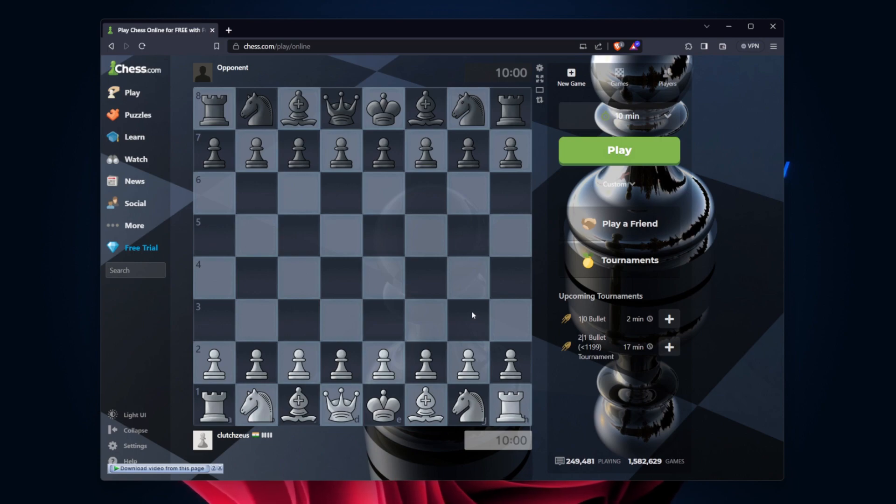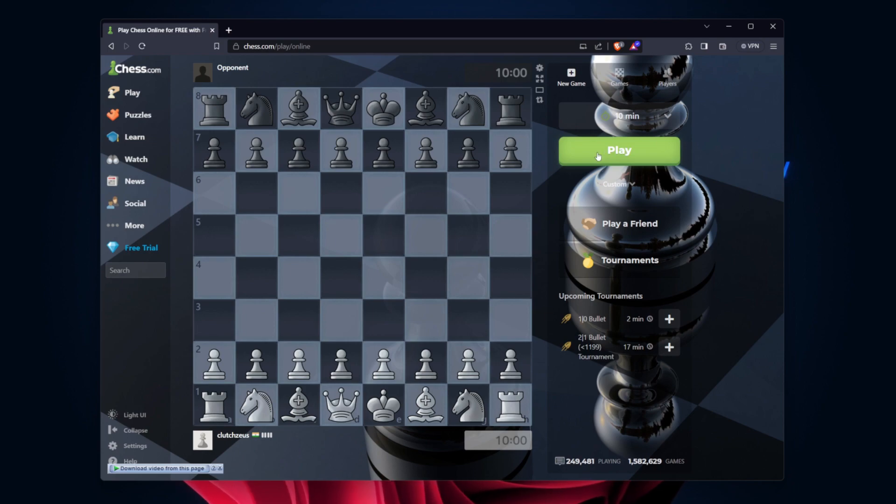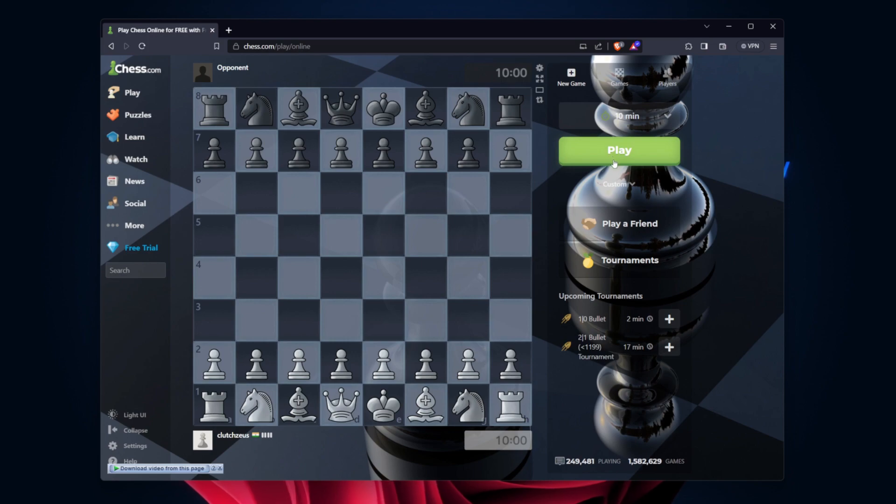With Pre-Moves enabled, head back to your ongoing game. During your next turn, drag pieces to their intended squares before confirming your move. These Pre-Moves will be executed instantly if your opponent makes the expected move.